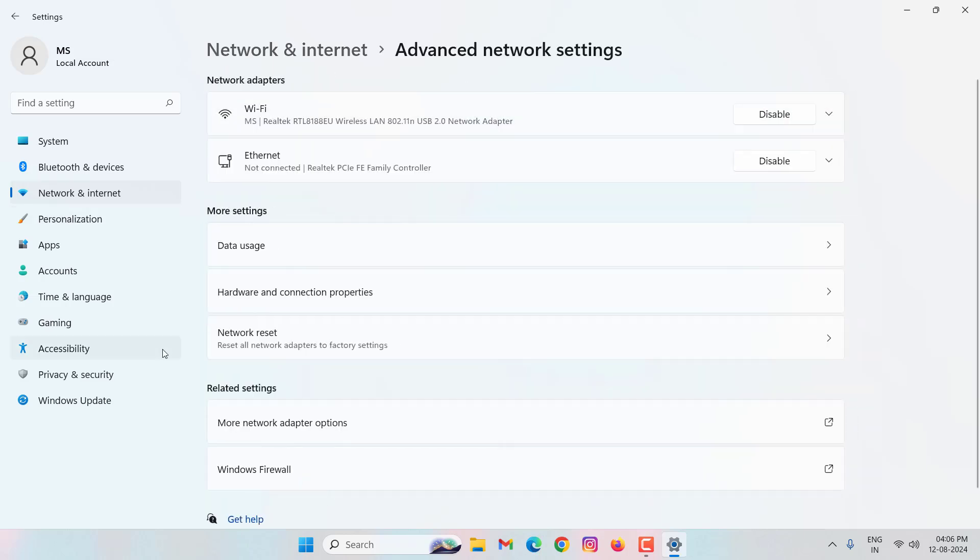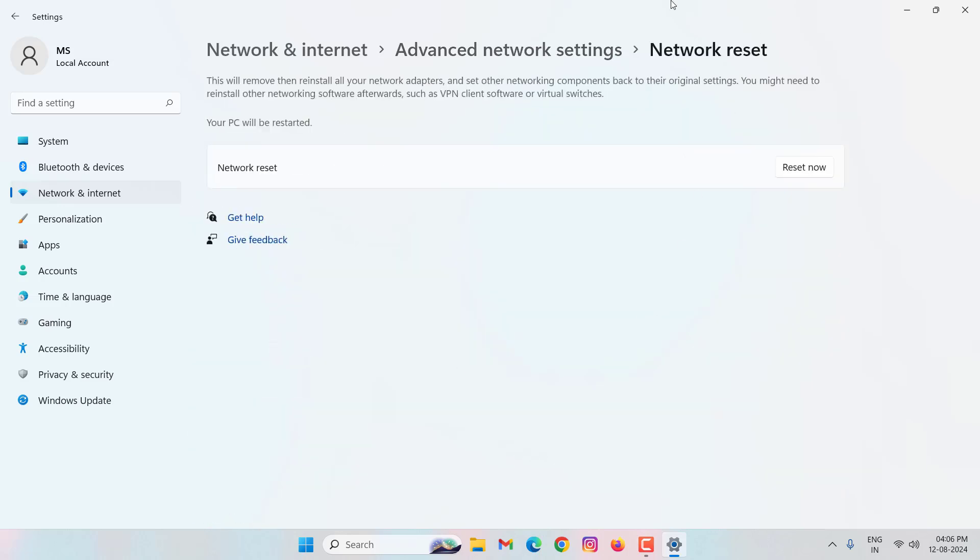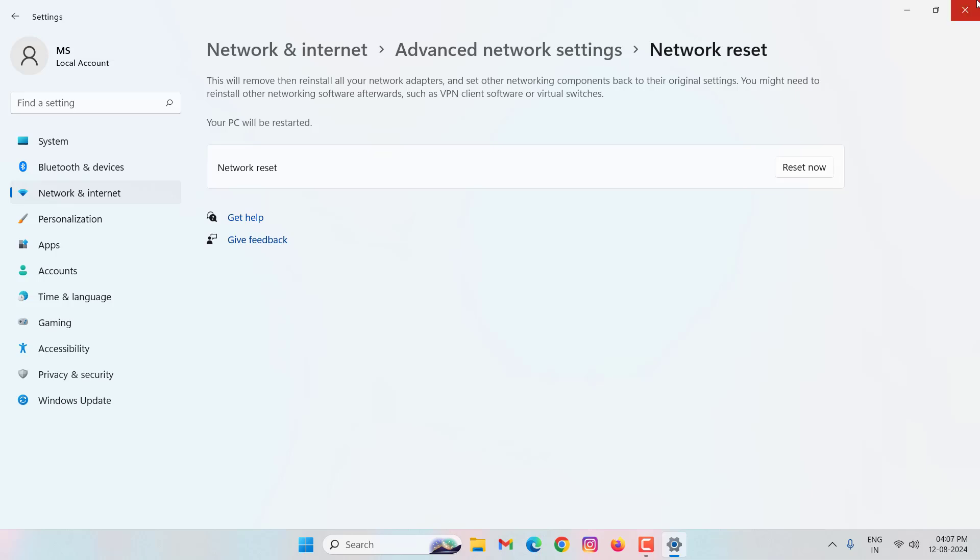Then select here network reset. Then click on reset now. After resetting, close this window. Then restart your PC or laptop to fix your problem.